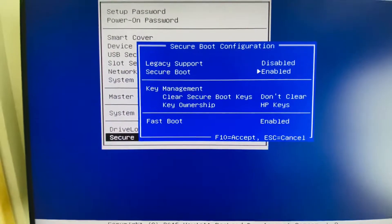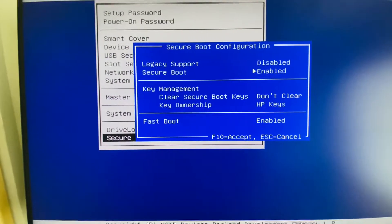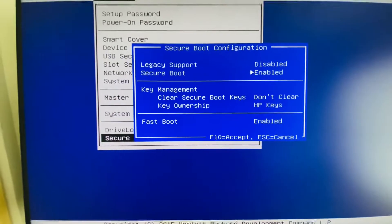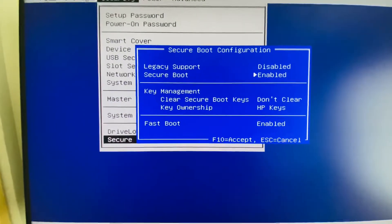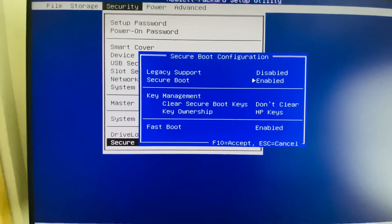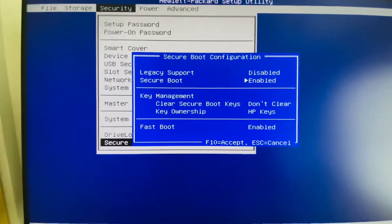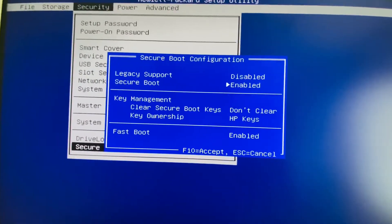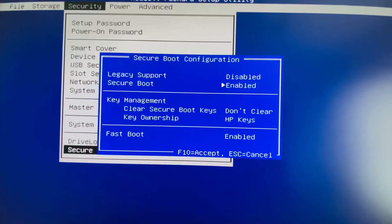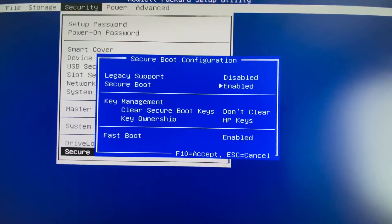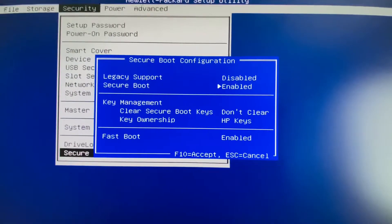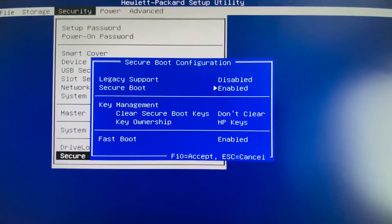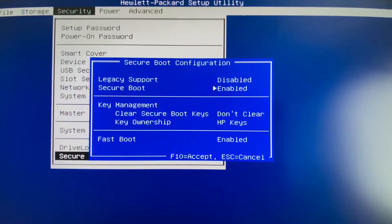Legacy boot is now disabled and secure boot is enabled. You can see that secure boot is enabled and legacy support has become disabled. This means secure boot works only in UEFI mode. In the secure boot configuration, legacy support is disabled and secure boot is enabled.